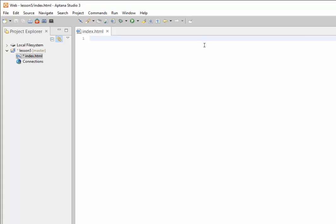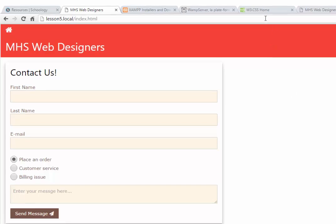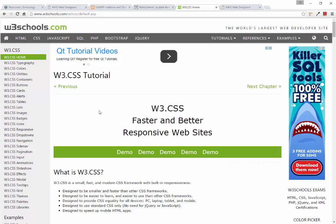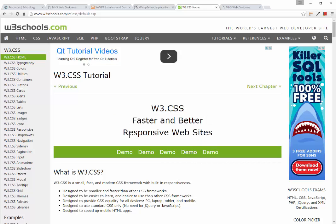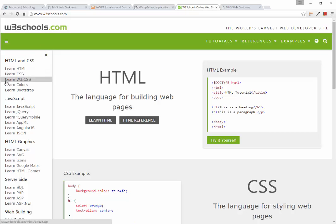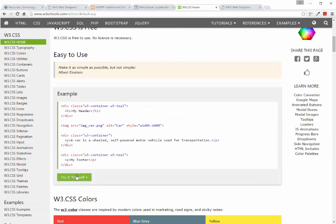We're going to use a framework called W3.CSS to jumpstart our project. We introduced frameworks and libraries in the previous lesson — Lesson 4 on enhancing a web page. W3.CSS allows us to build faster and better responsive websites. Responsive basically means it's written to be on a mobile device first but can expand out to larger devices like a PC or laptop. To get here, go to w3schools.com and click on Learn W3.CSS.